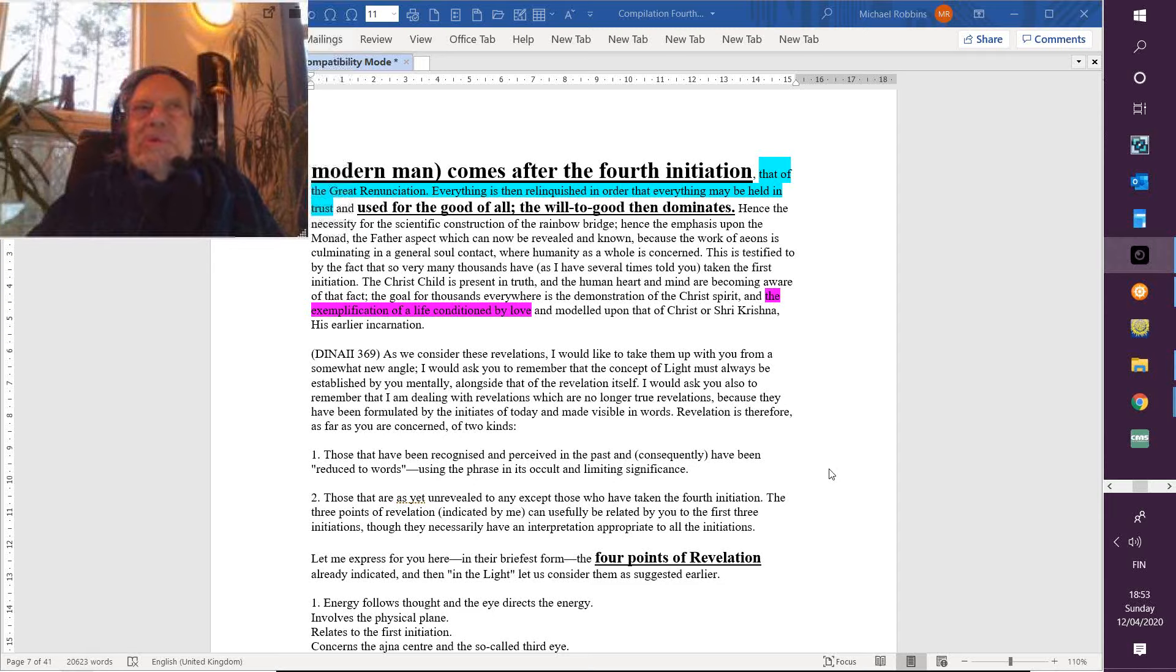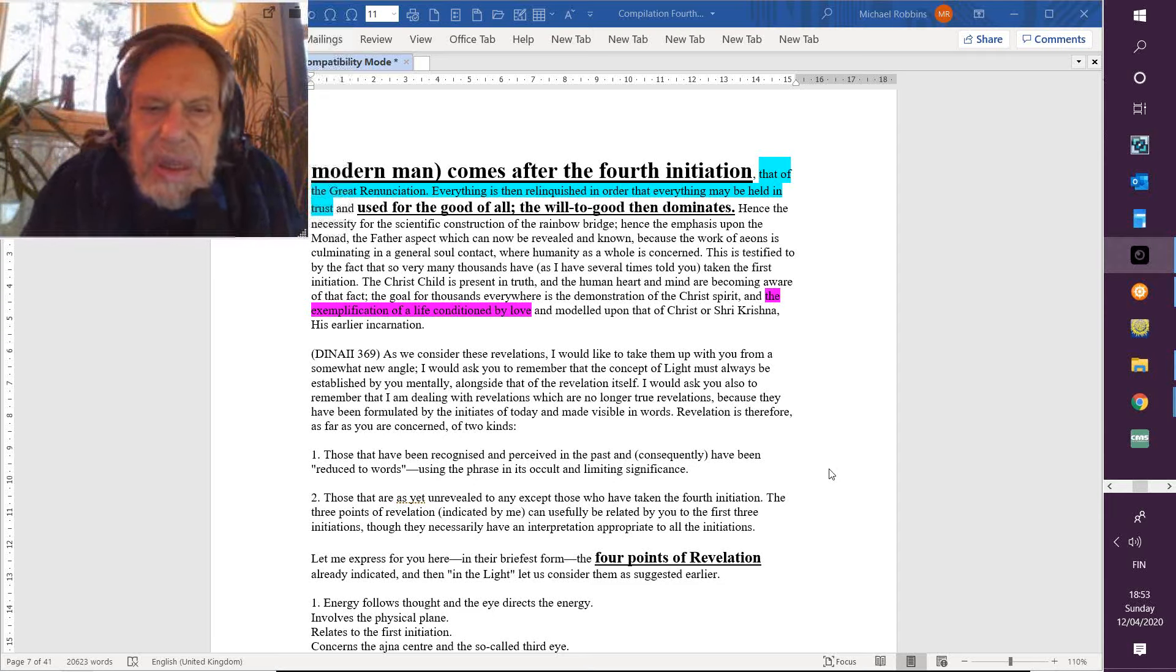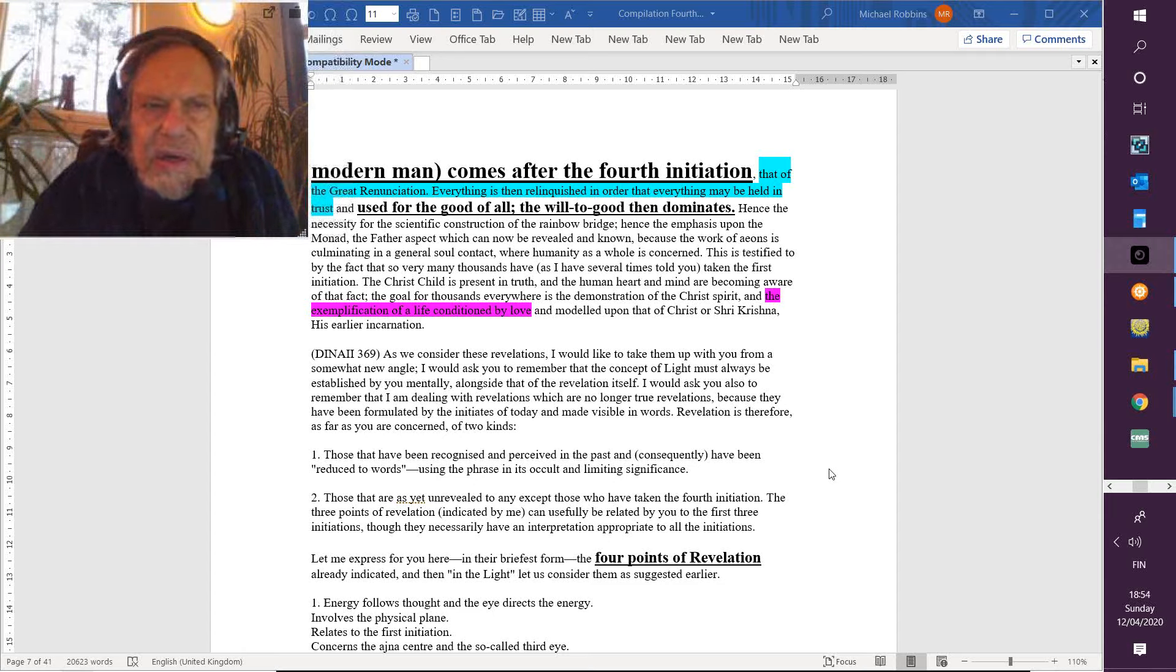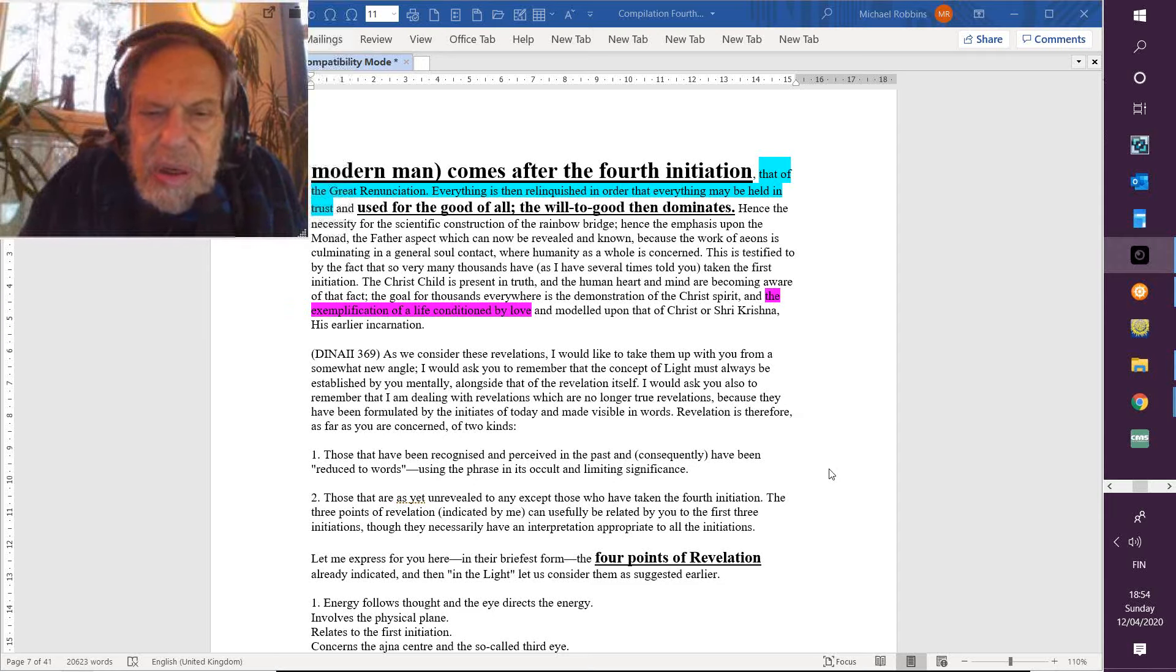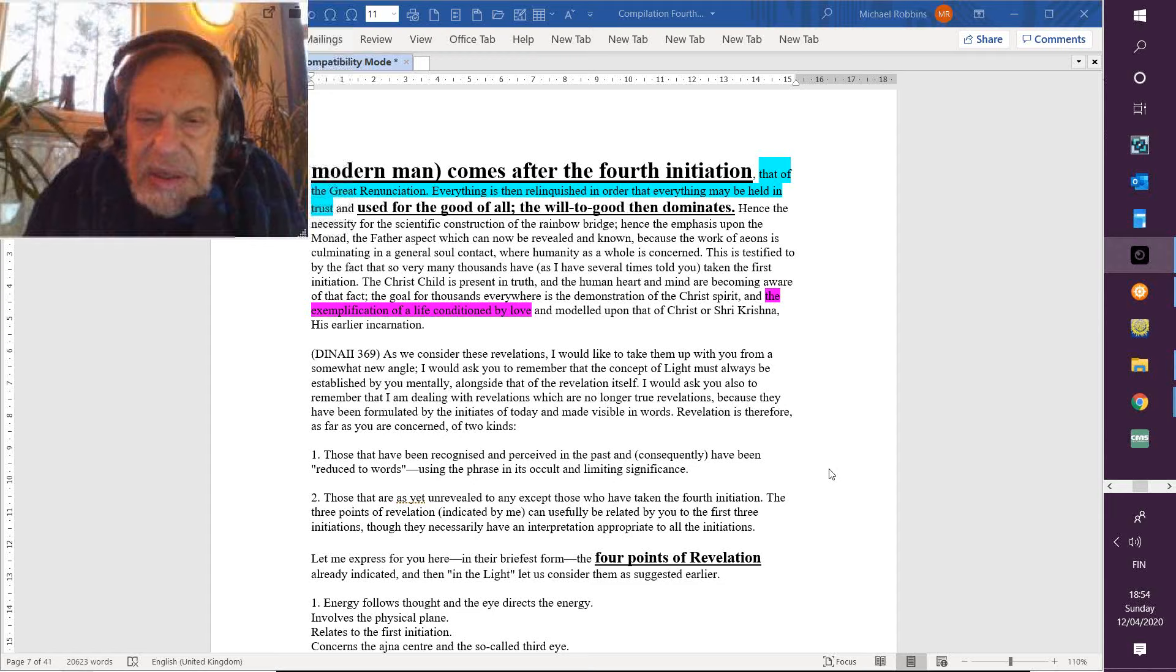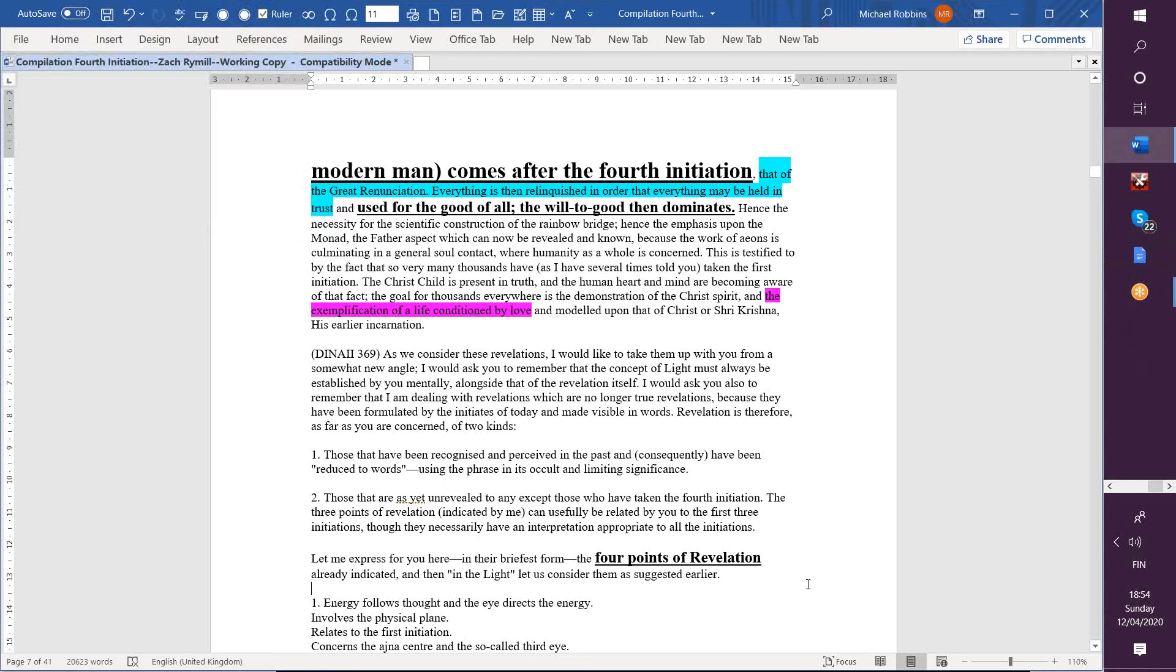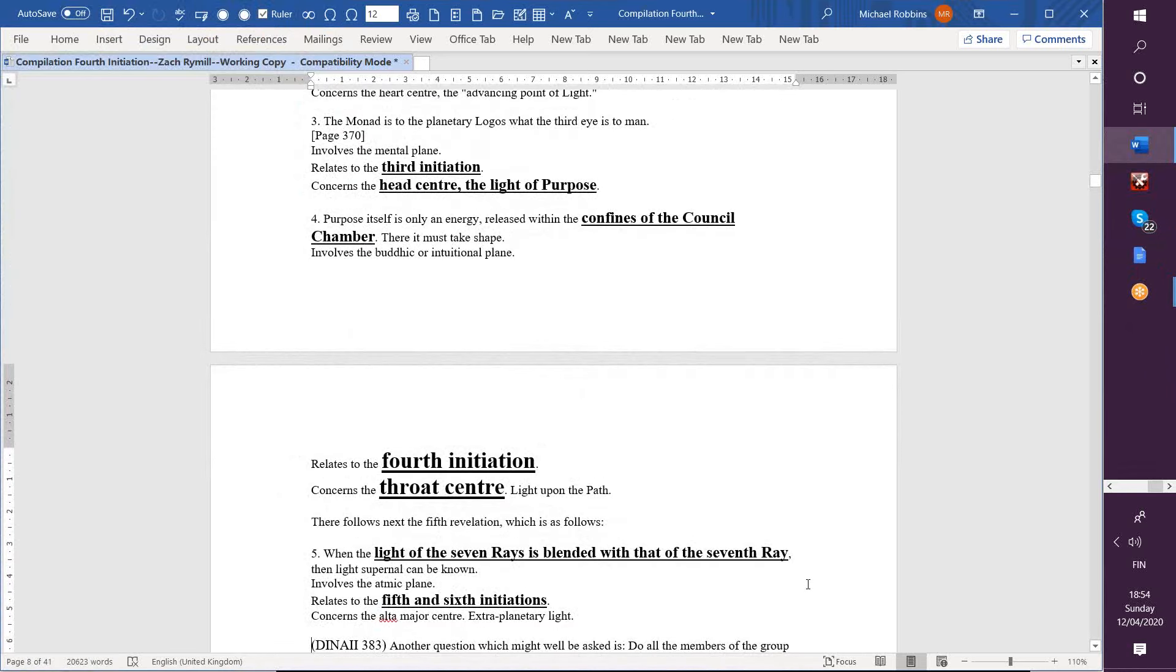So, you know, this is a manual for initiation, and we do have to naturally think that it is ahead of our powers of apprehension. Let me express for you here, in their briefest form, there's other ways to do it. The four points of revelation already indicated, and then quote, 'In the light, let us consider them,' as suggested earlier. So always, you know, DK is giving us enough for us to realize that we just know, really, what? Nothing.